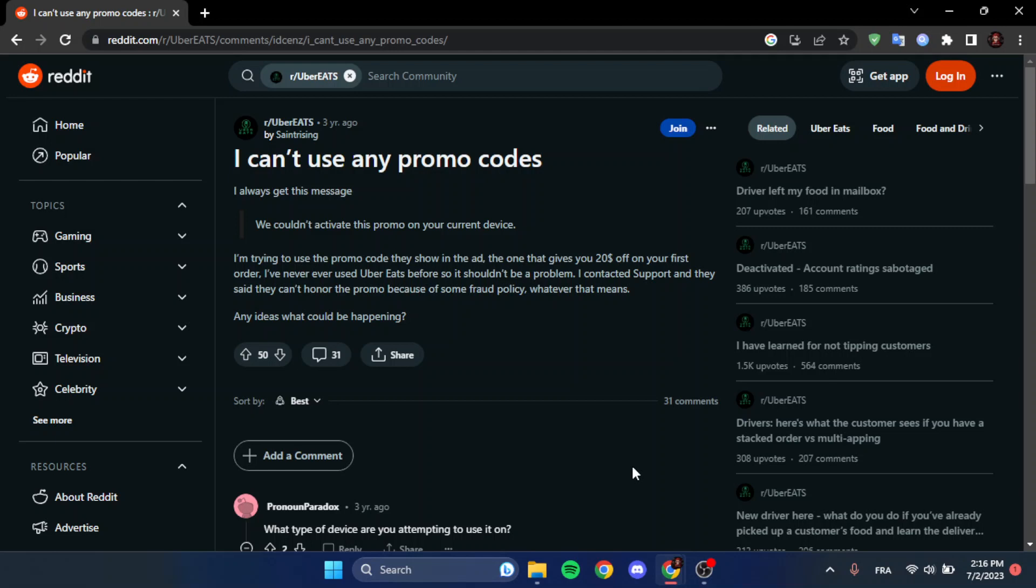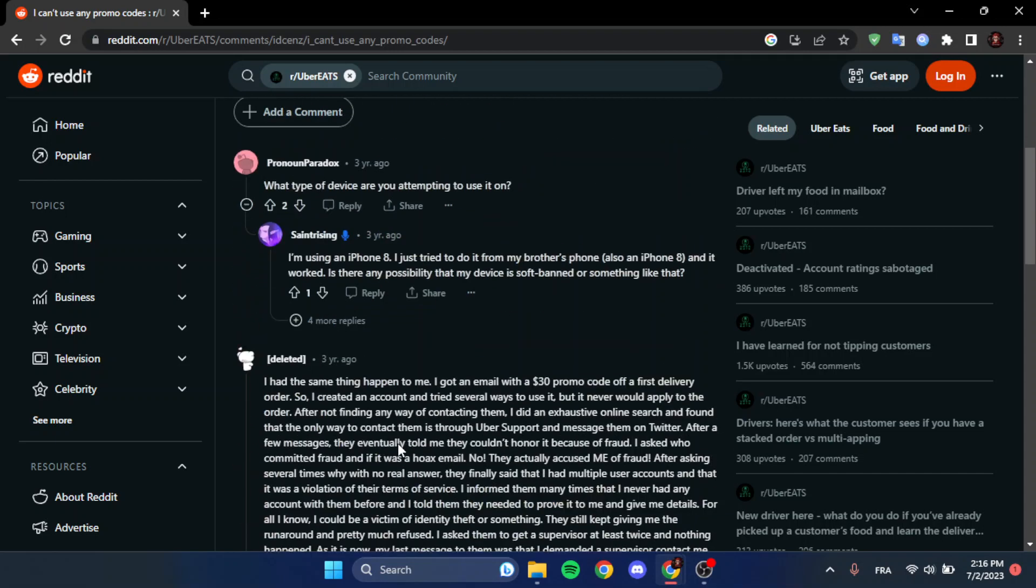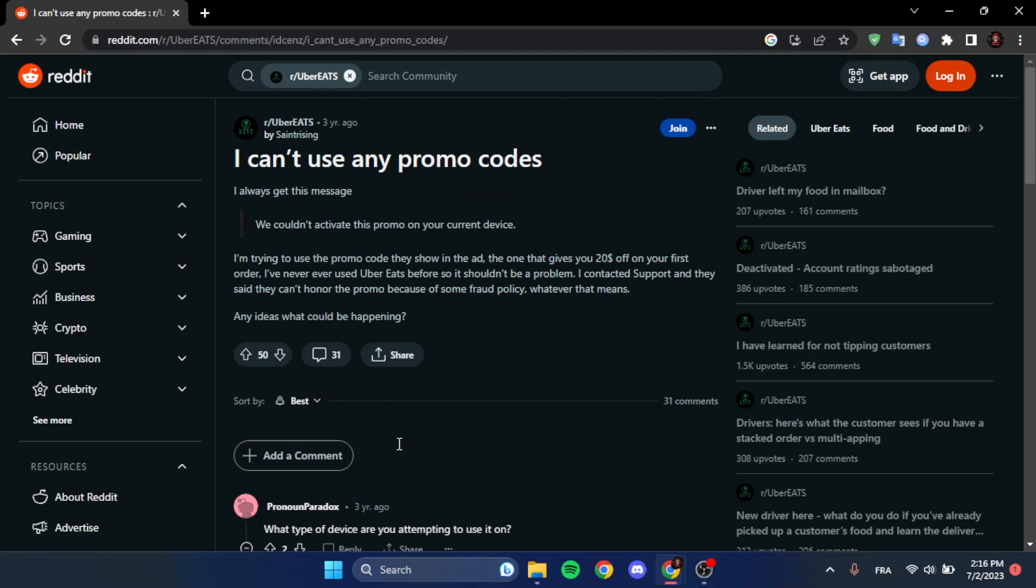So as you can see, we are right now on Reddit where I found a guy who has the same problem that we have, and I found also a solution for this problem.